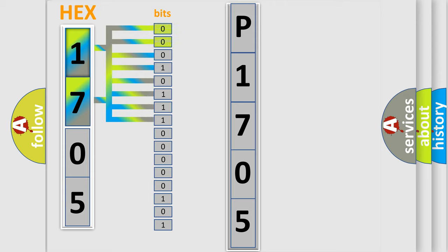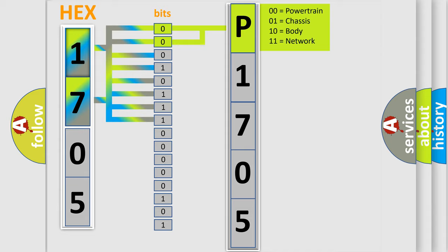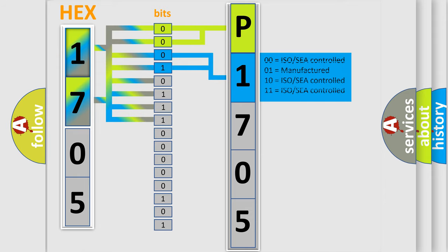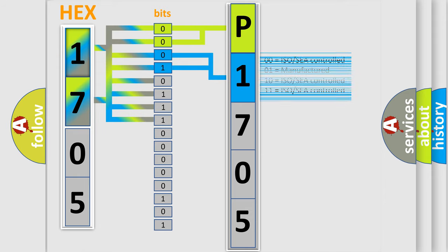By combining the first two bits, the first character of the error code is expressed. The next two bits determine the second character. The last four bits of the first byte define the third character of the code.